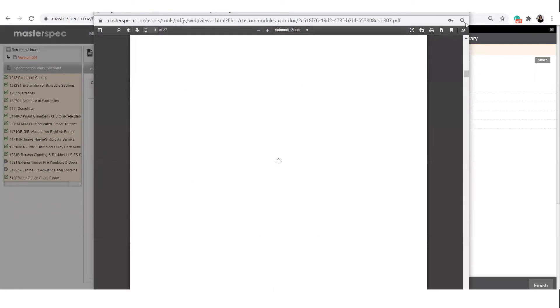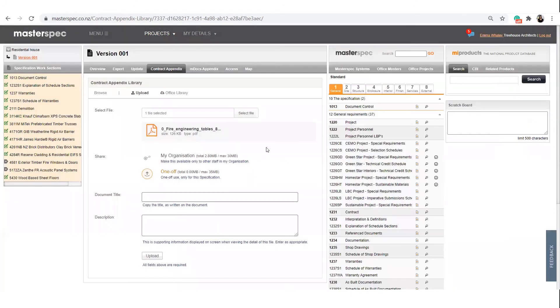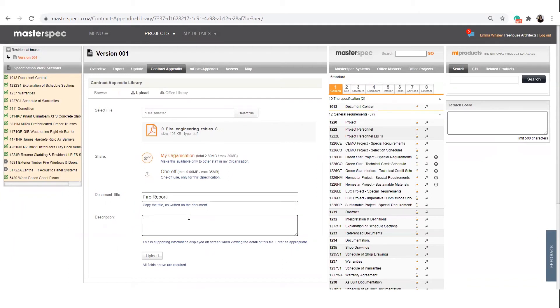The office library allows you to upload content to your project. The office library also at the same time creates a library of PDF documents available to be downloaded to any future projects.